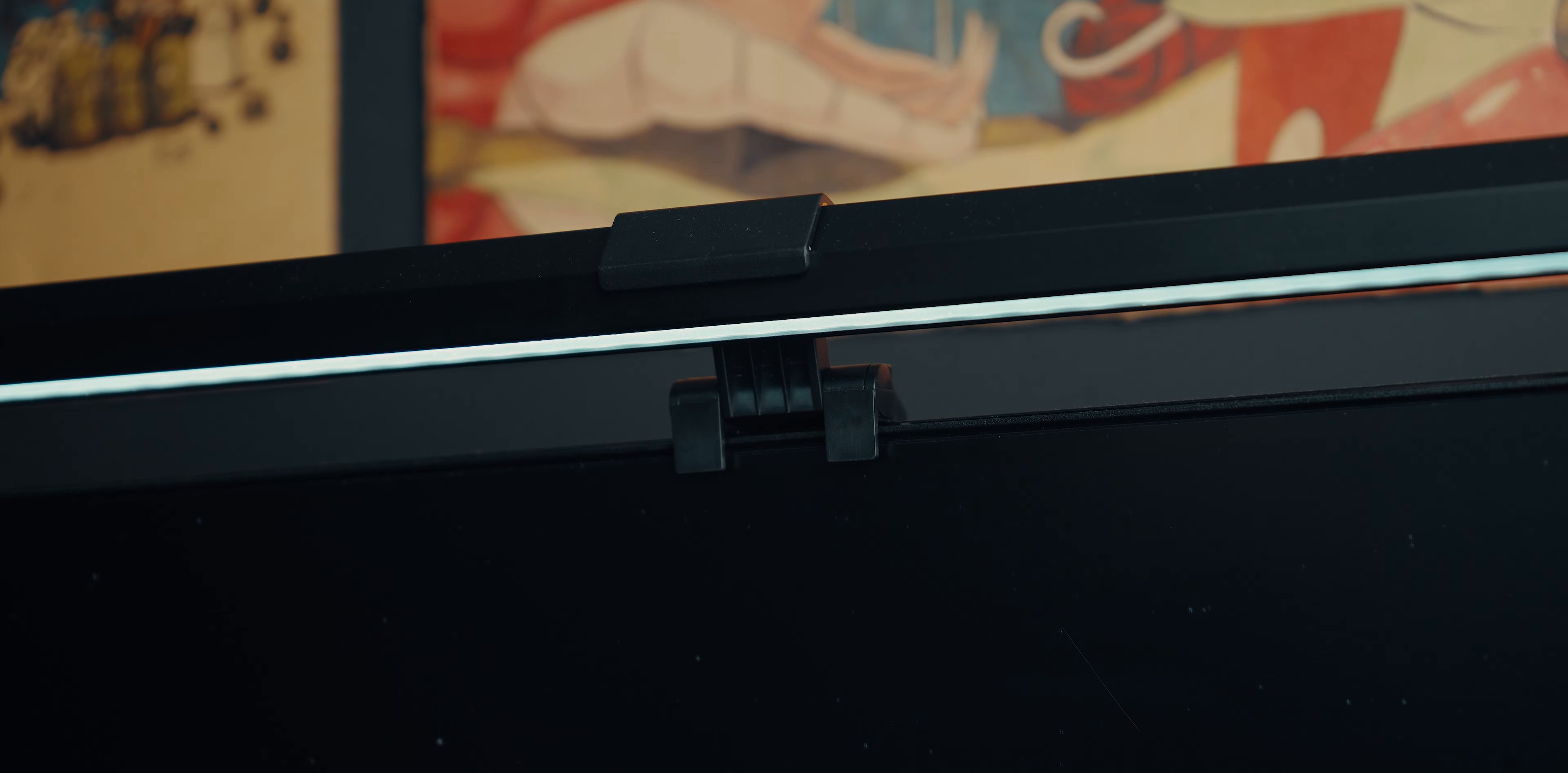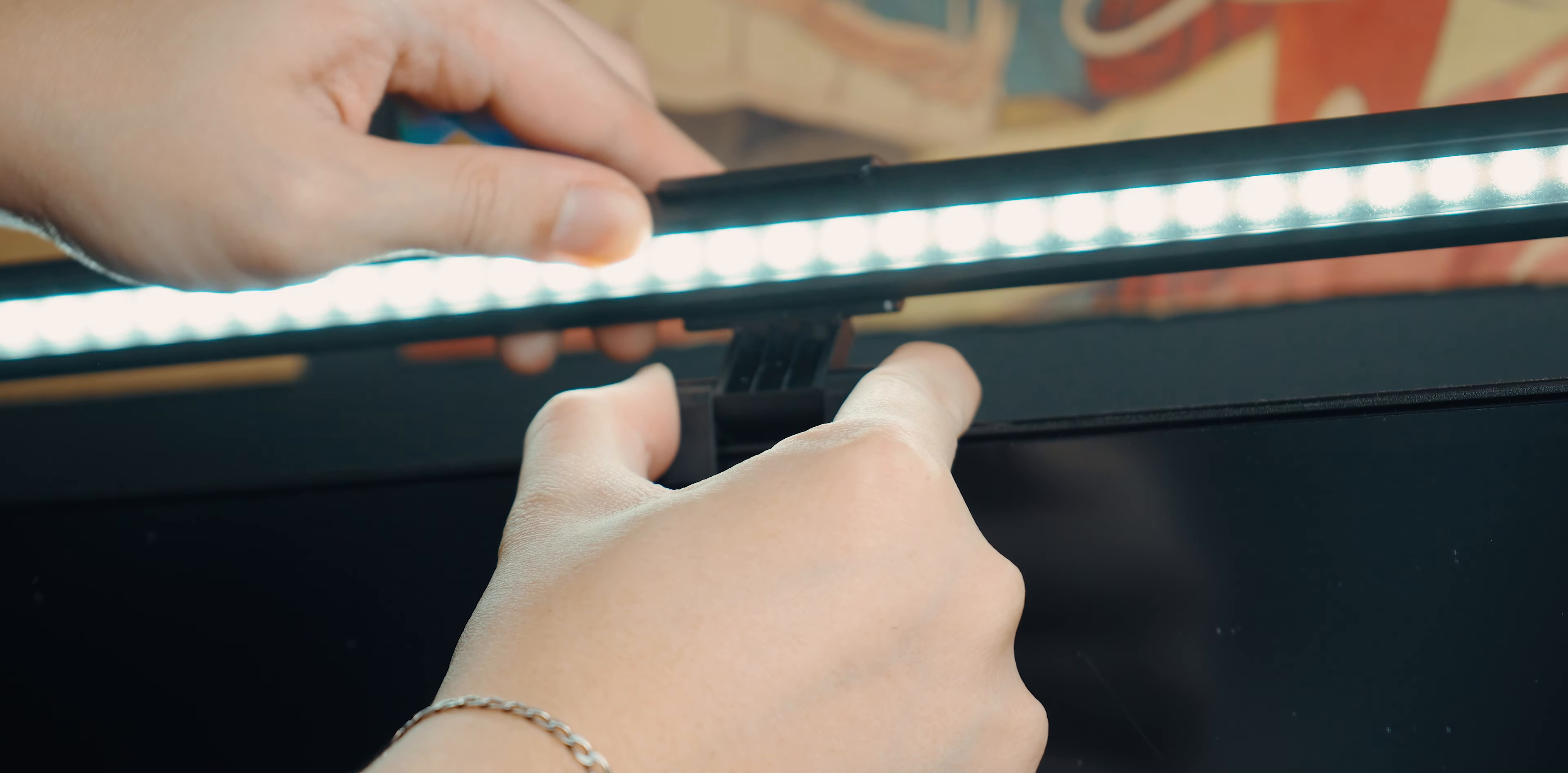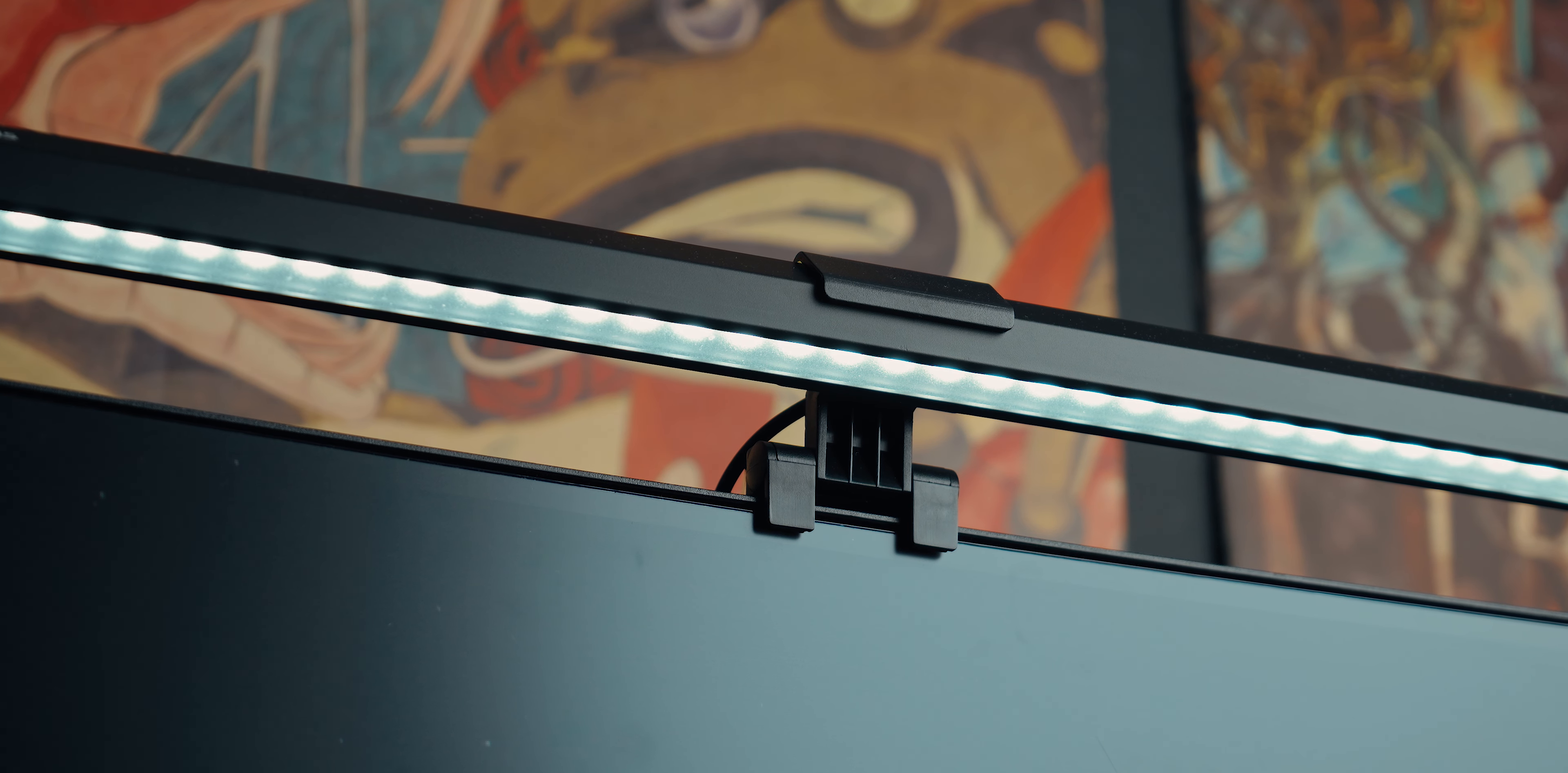One of the standout features is that it's fully tiltable, allowing you to position the light exactly how you want it. This creates a 45 degree asymmetrical light that illuminates your workspace without shining directly into your eyes, ensuring a comfortable and efficient workspace.